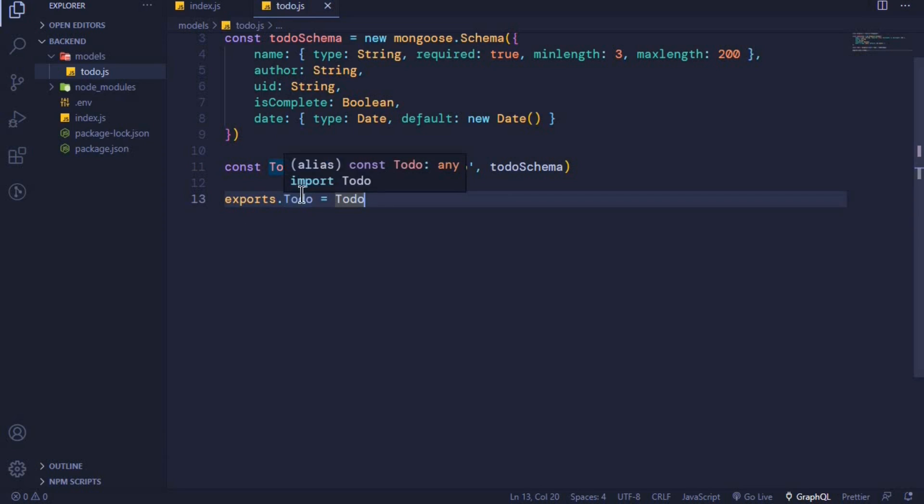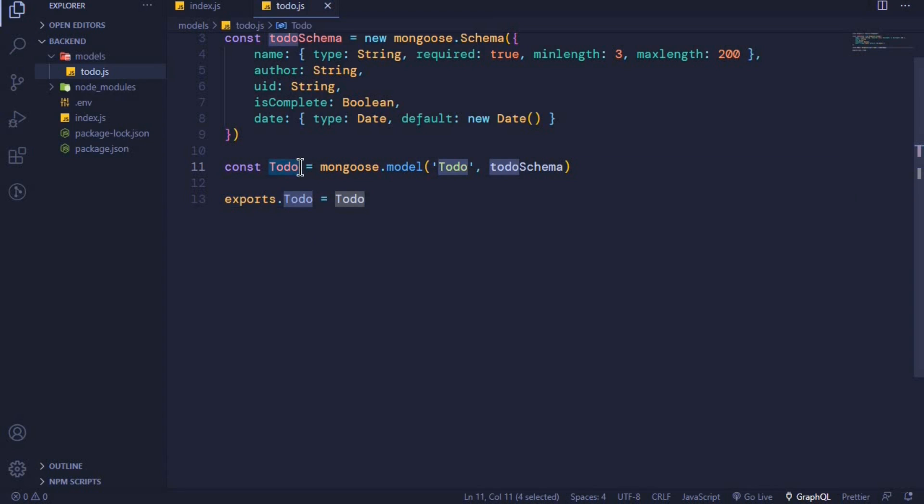We will be using it on our todo route. In the next video, we will see how we'll use this todo model to create documents to MongoDB.